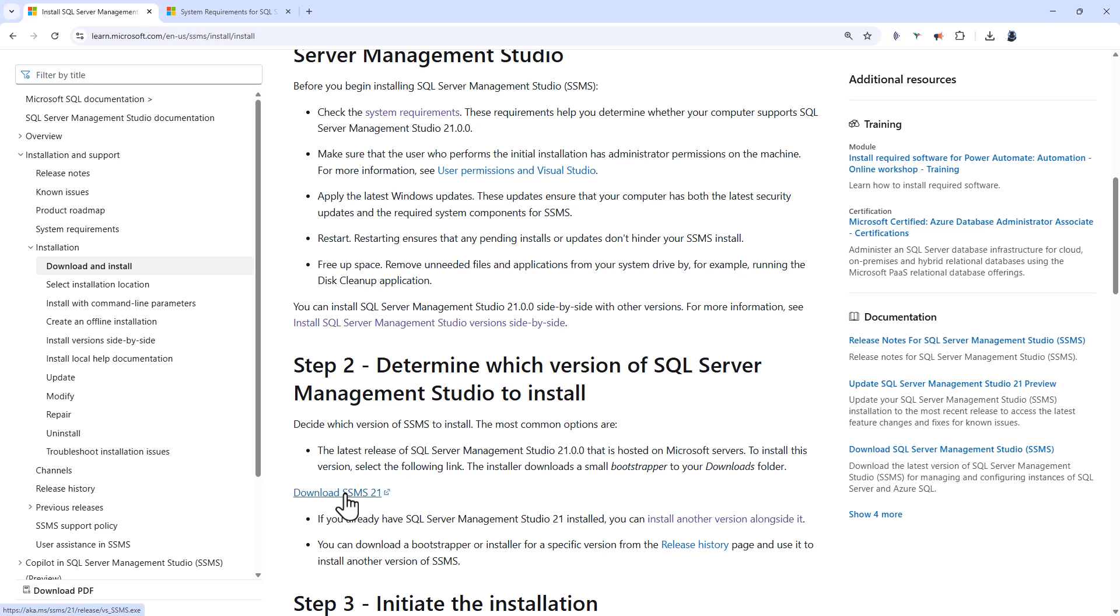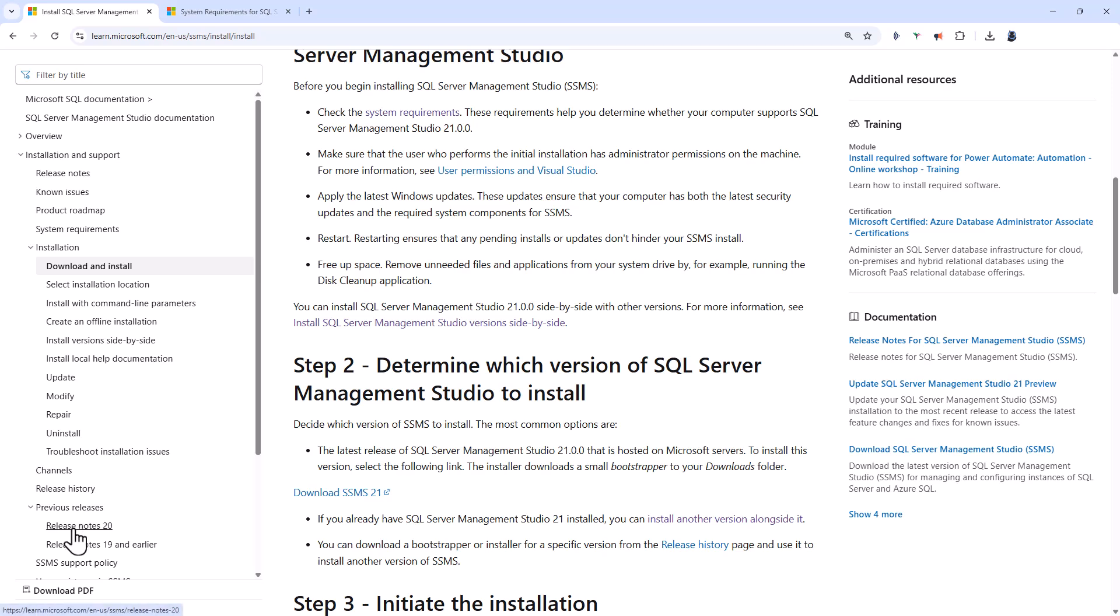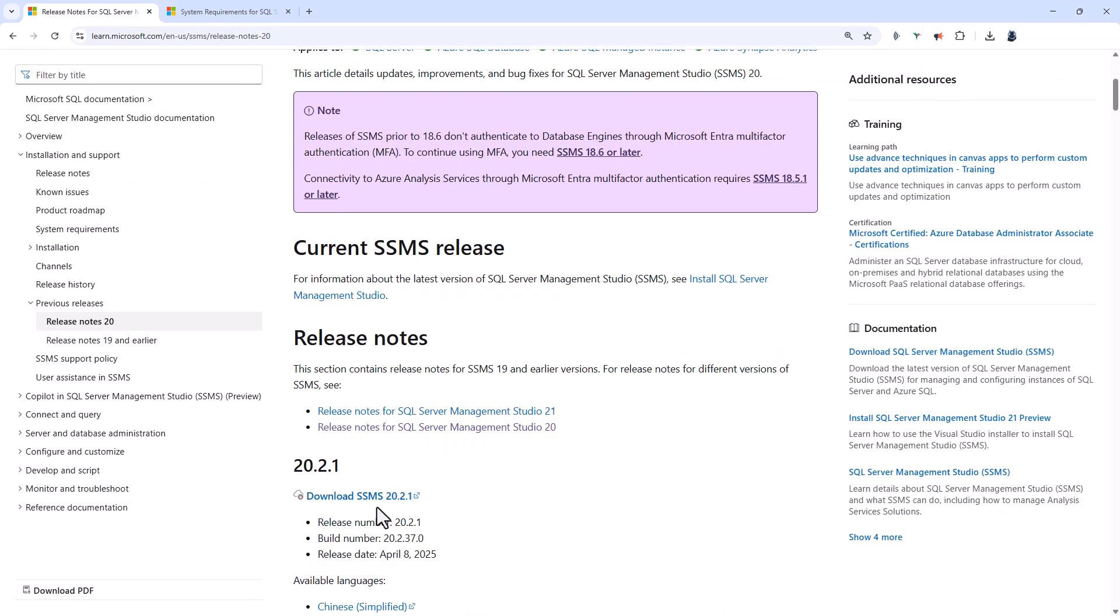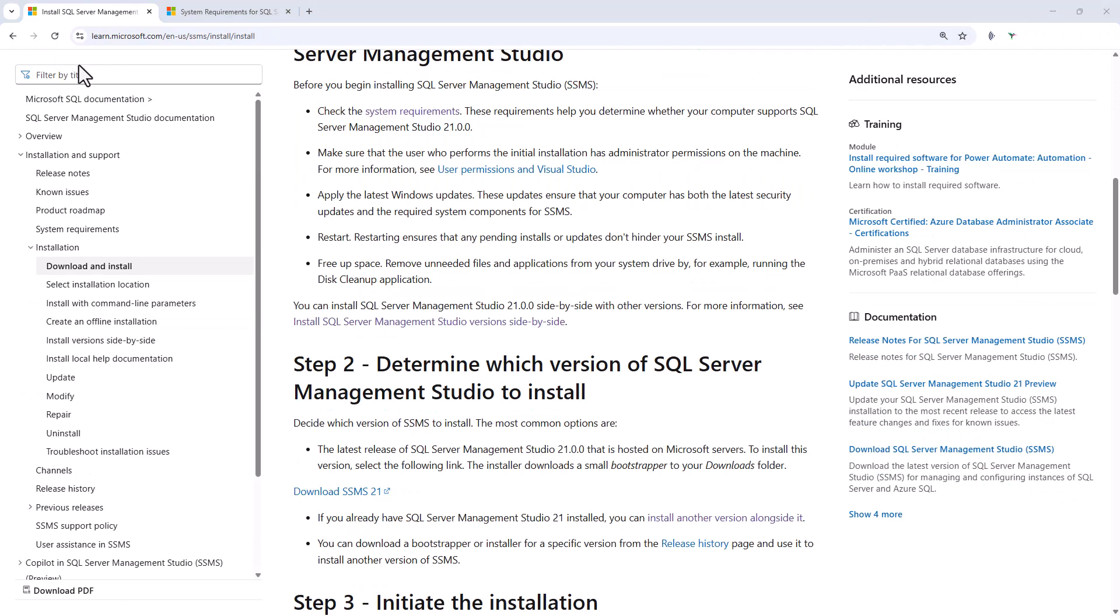Now, if you want a previous version, like 20, then go into previous releases and release notes 20. And if I scroll down here, you can see where to download SSMS 20.